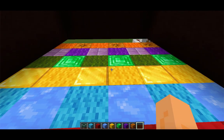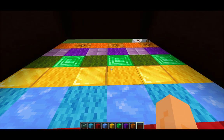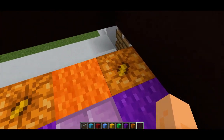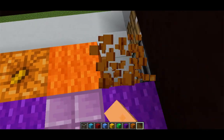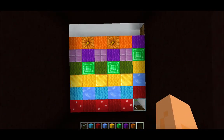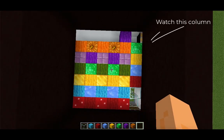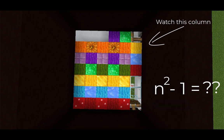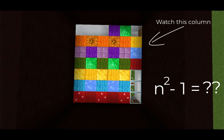So I'm down here on ground level. Let's punch out that pumpkin and see what happens. Since we removed a square, we now have n squared minus 1 blocks remaining.